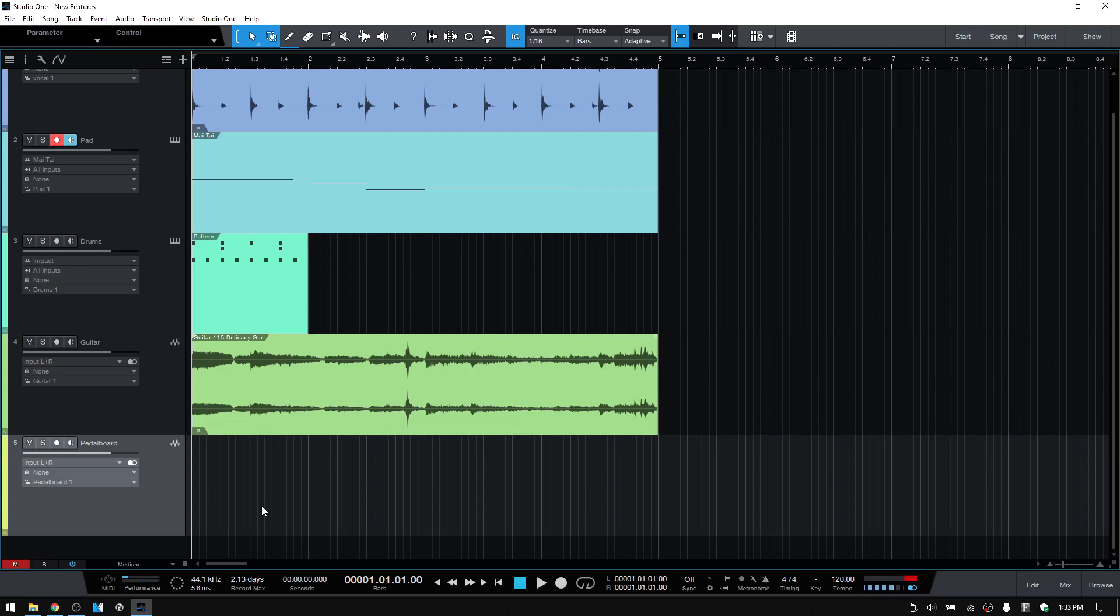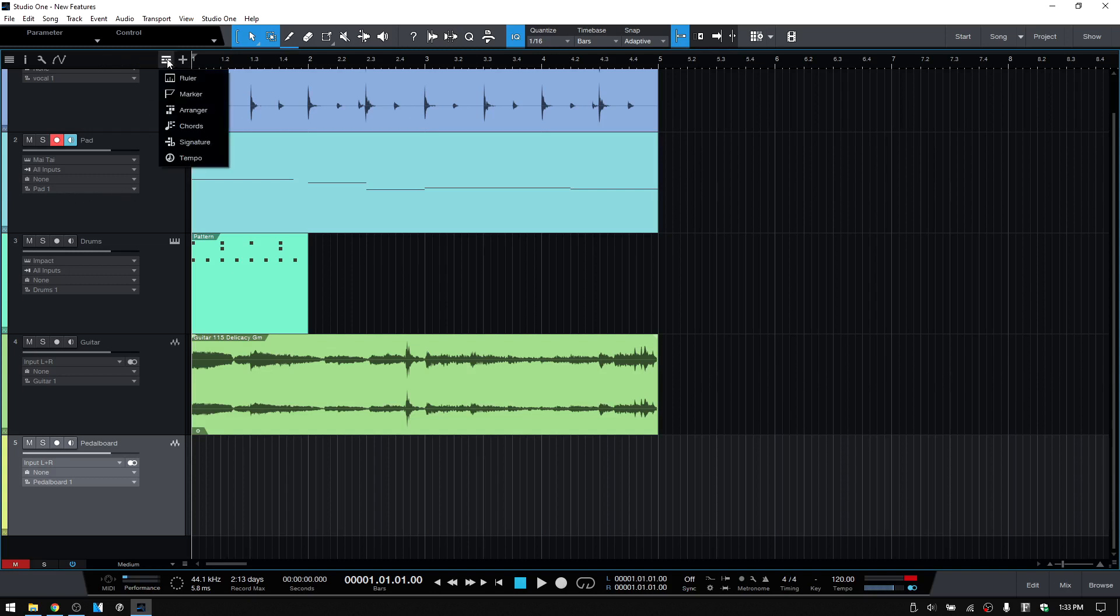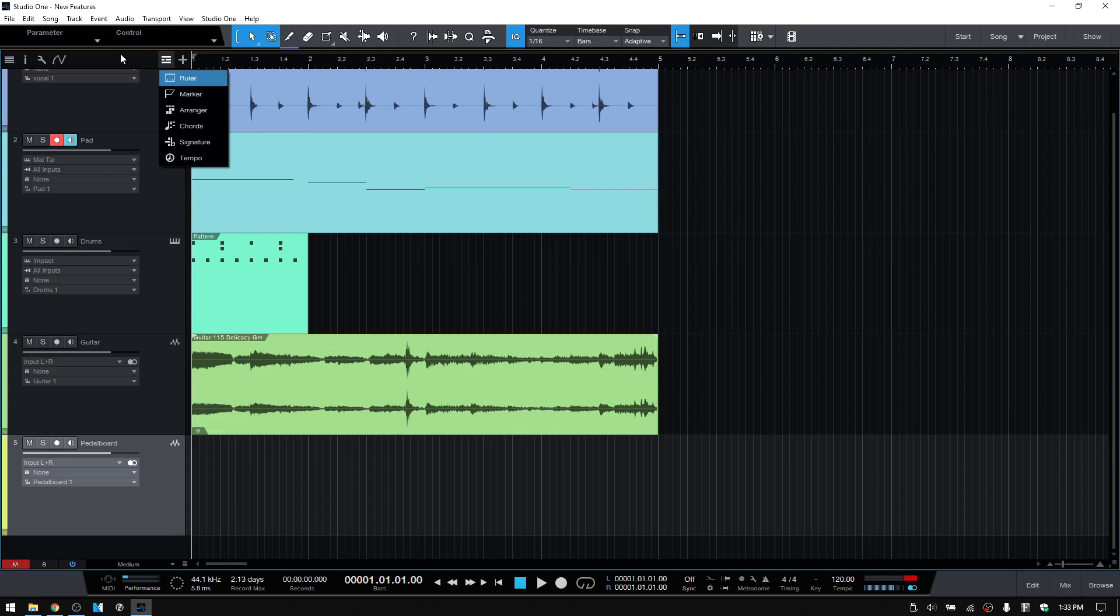The first thing that we're going to take a look at is the Global Track View button. Actually, I believe this was introduced in version 5, but this ties in with something released in 5.1. Up at the top here, we have this Global Track Visibility button. When our track column is at a certain width, our global track controls are going to be hidden within this. If we click down, then we can see our ruler, marker, arranger, chords, things that most of us are probably familiar with.